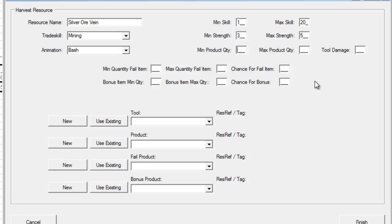Minimum product quantity. This is essentially how much of a product I'm going to get when I'm successful in harvesting. Obviously, if I'm harvesting this silver ore vein, I want to get some silver ore. I can set this to the minimum number of silver ores I'm going to get and the maximum number of silver ores I'm going to get per success. For this example, I only want one ore every time I'm successful, so I'm just going to type 1 and 1.